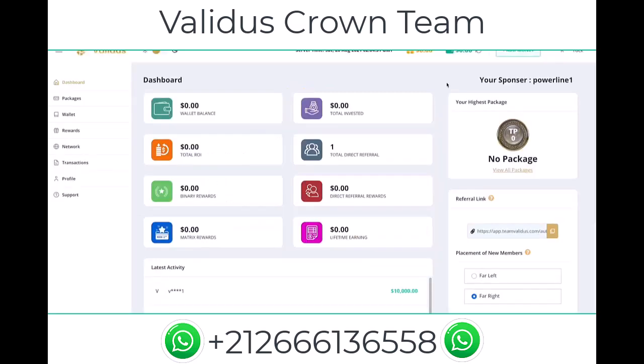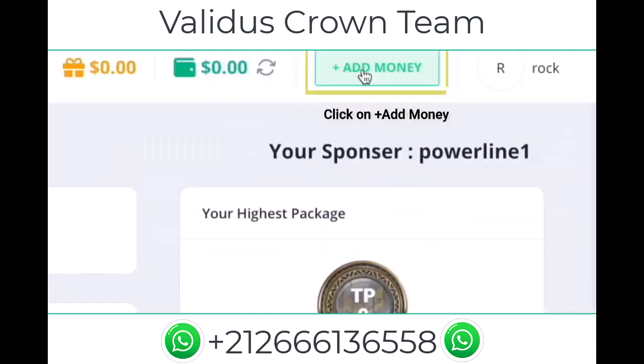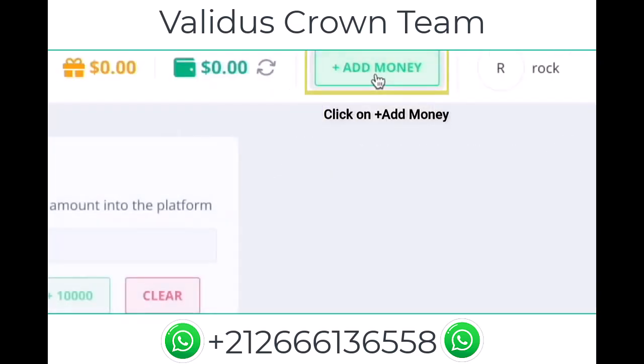Once you log into your account, this is what your dashboard would look like. To add money into your account, go to the upper right corner and you're gonna see a green box that says 'Add Money' — click that.